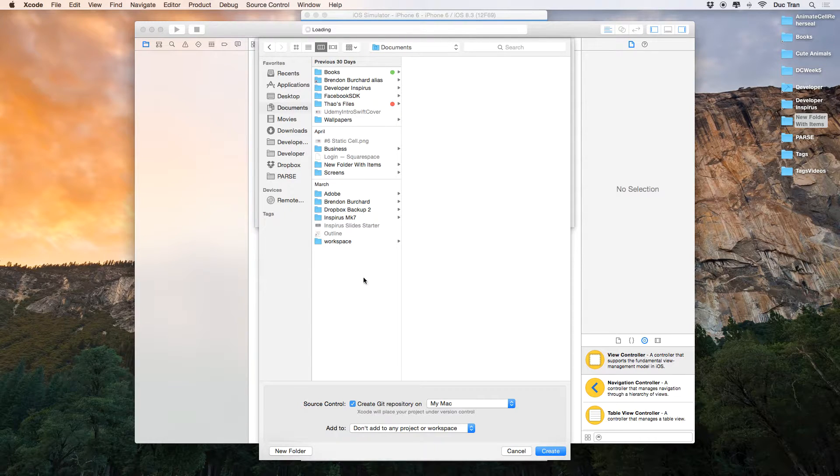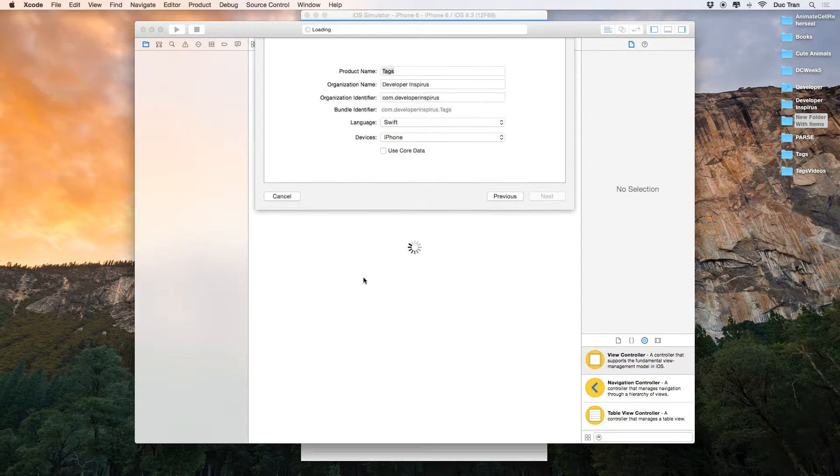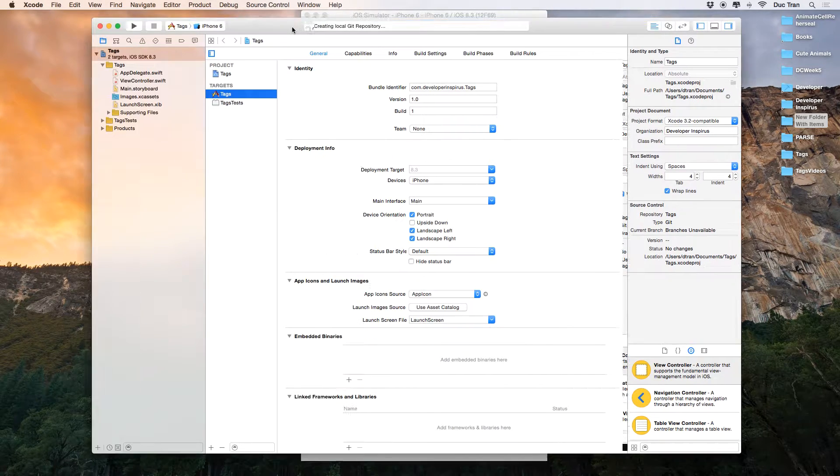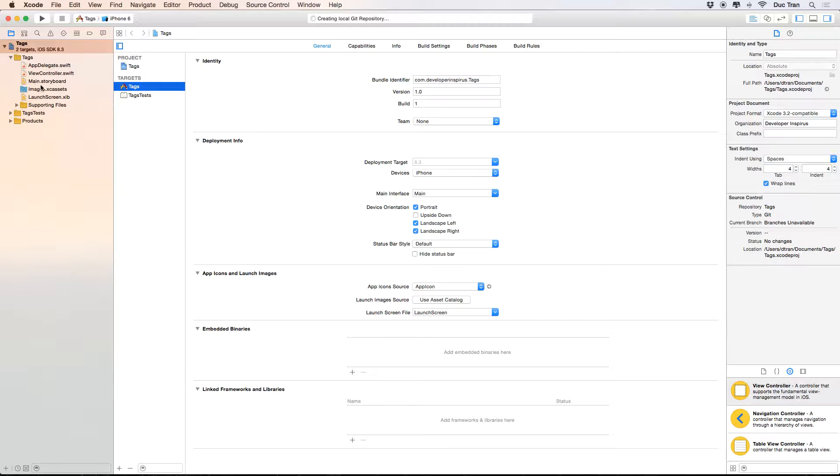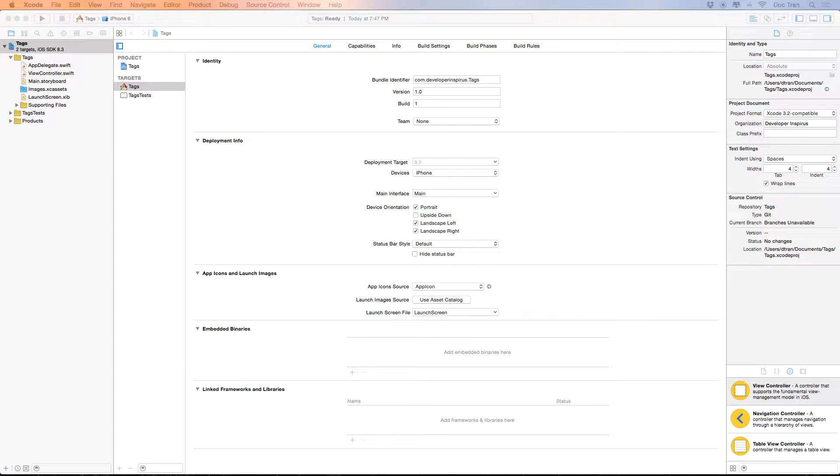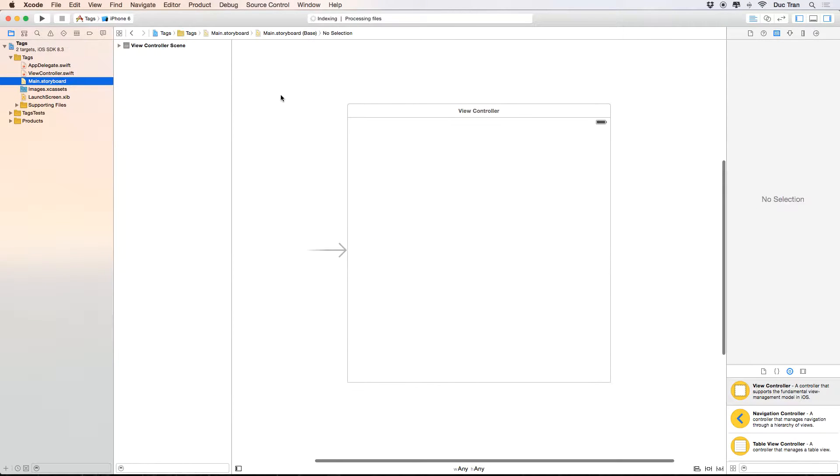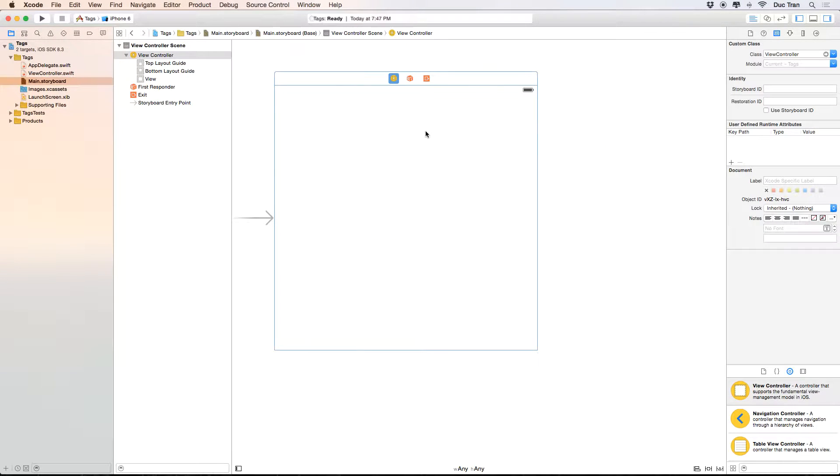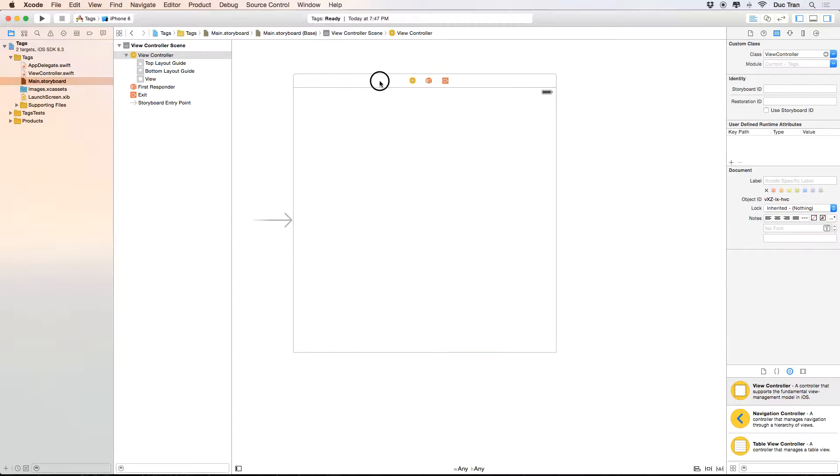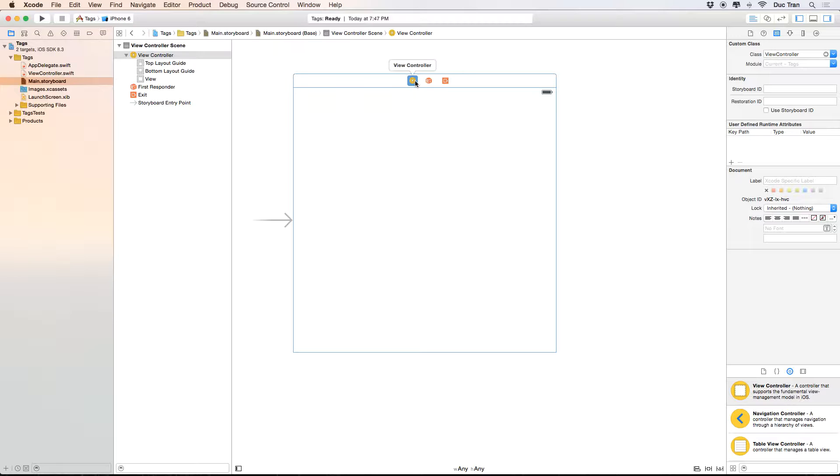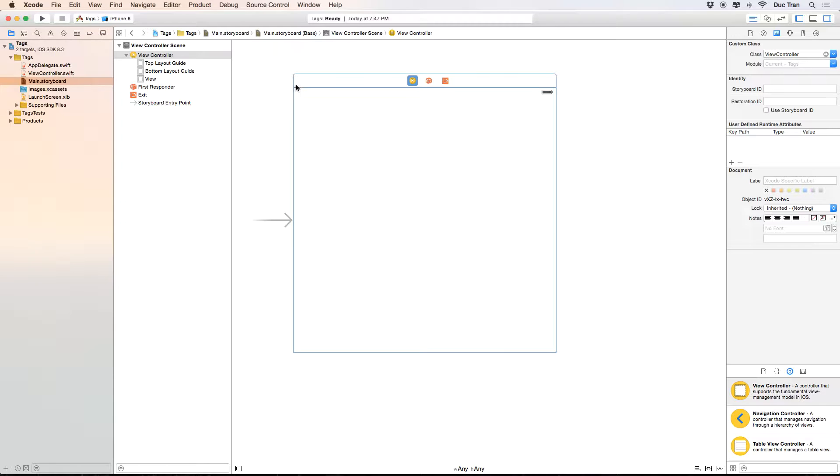All right, so let's jump right into main.storyboard and then we will design the UI. So here's our main.storyboard - by default we have a view controller, and I hope that you are familiar with main.storyboard right now.